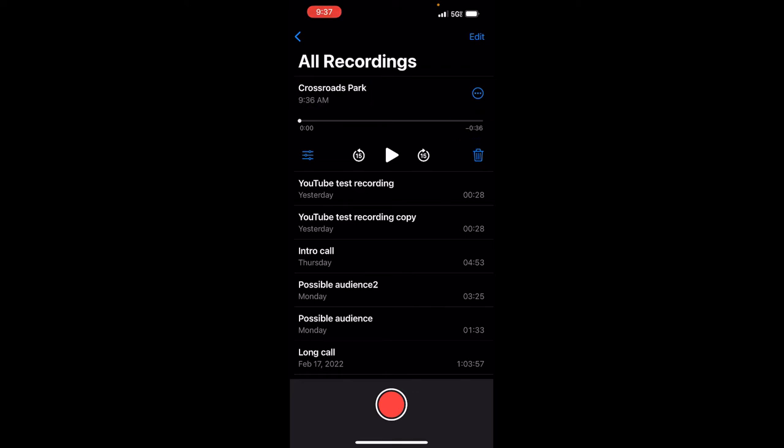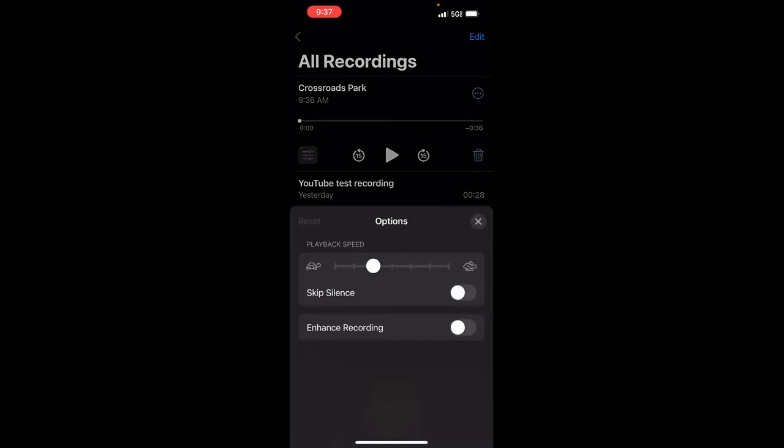Now, on the left hand side, you see the three lines, the horizontal lines with the circles on them on the left. I'm going to tap on it. Now, there are some options there. On the top, you'll see there, skip silence, you have playback speed, you have enhanced recording. Let's look at the playback speed.